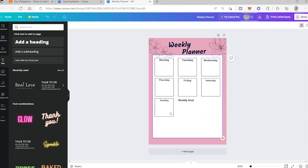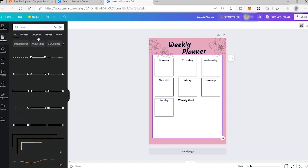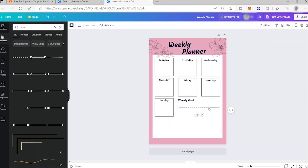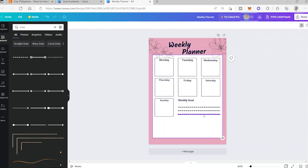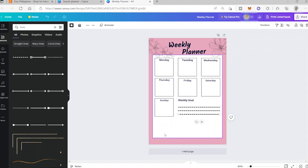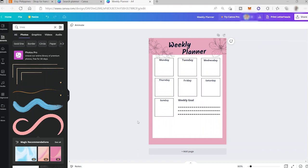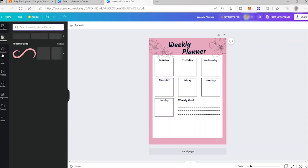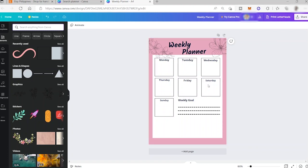After that, I'll add some lines — search for 'lines' in Elements and select a style I like, then copy and paste them. You can also add motivational quotes if you like, or additional design elements from the Elements tab. Once you're happy with your design, click 'Share'.